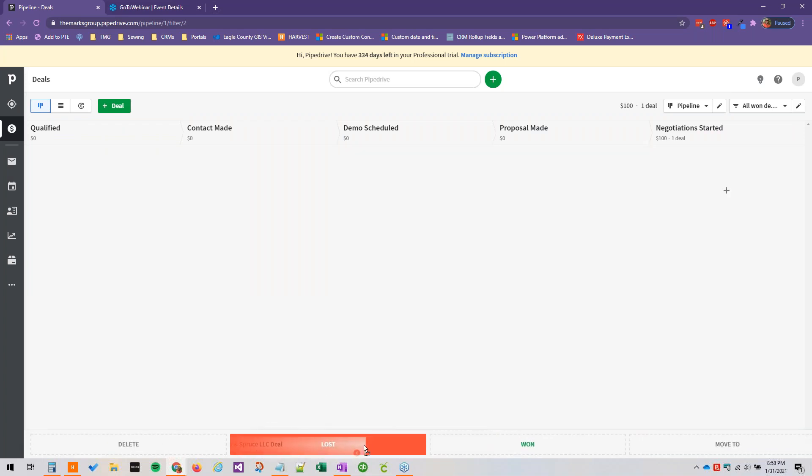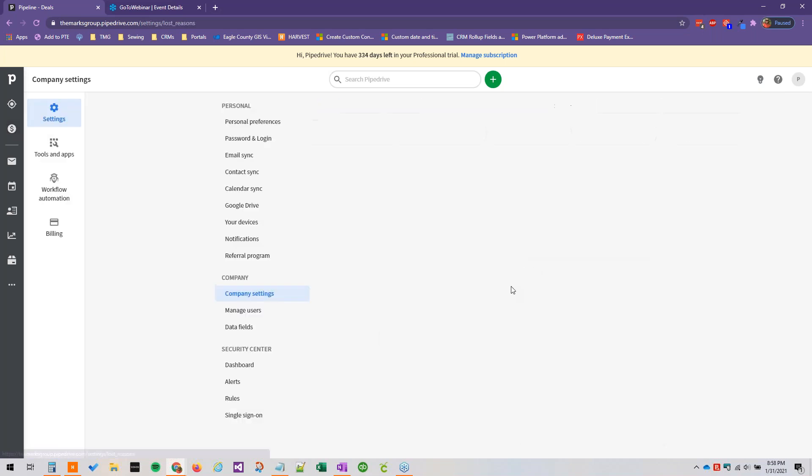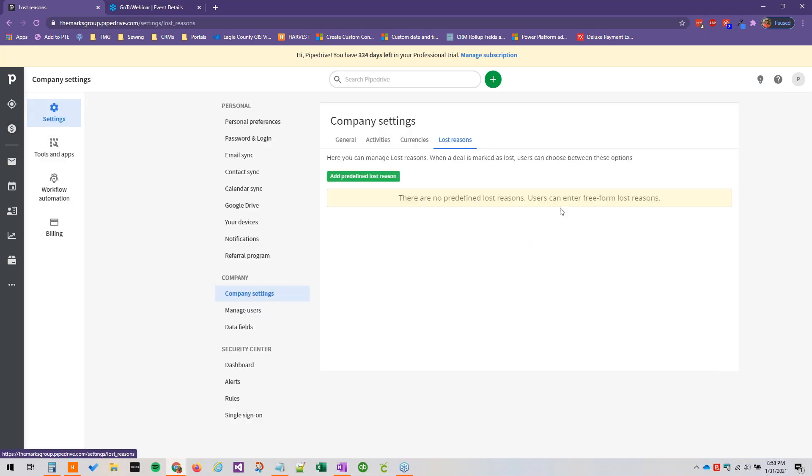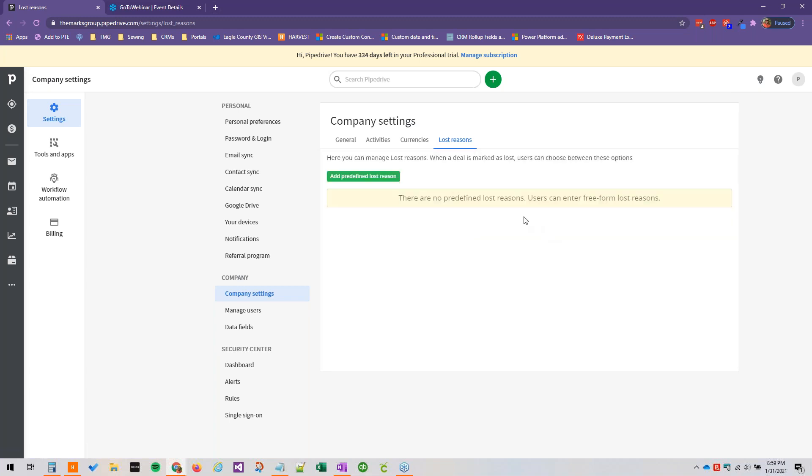And then again, we can go over to our deals. And if we were to close this one as lost, you might want to add some drop down of lost reasons. We can edit this in company settings as well. We can just add a predefined lost reason here. And then as you start adding them, you will have the option to turn off the open text area if you only want your users to be able to choose from the predefined options.